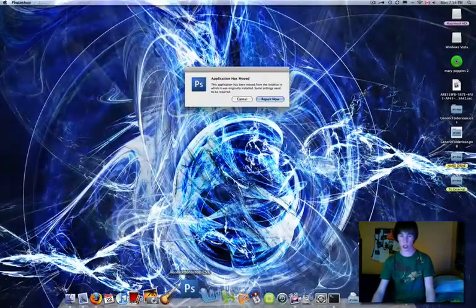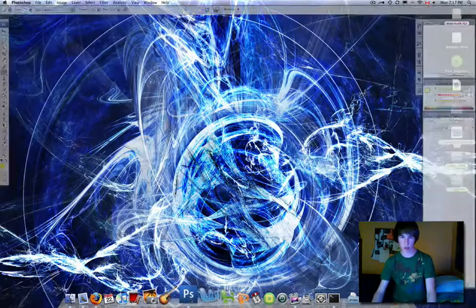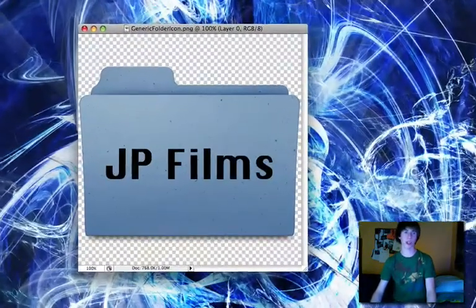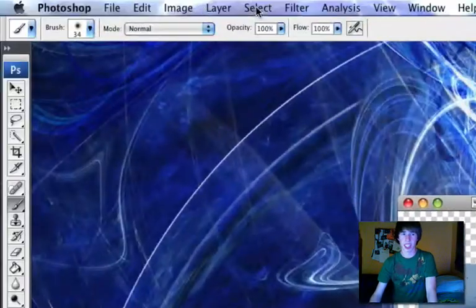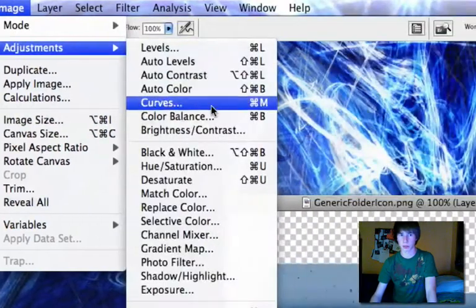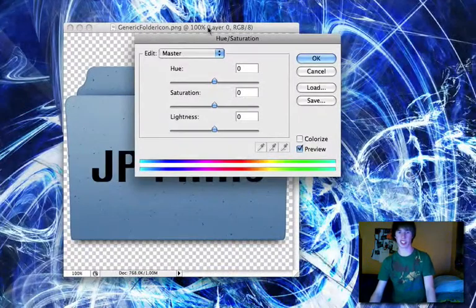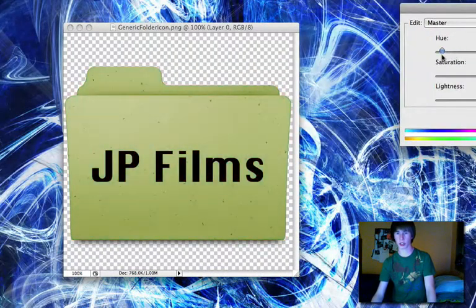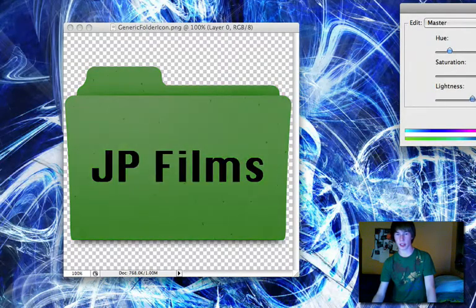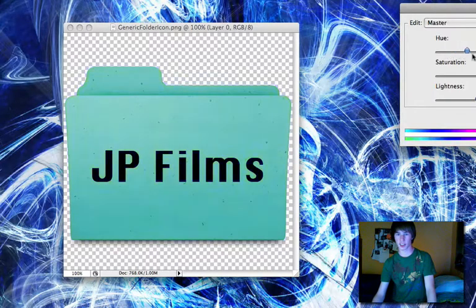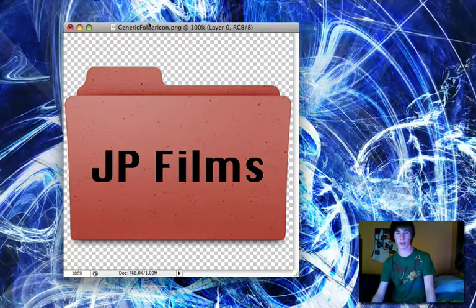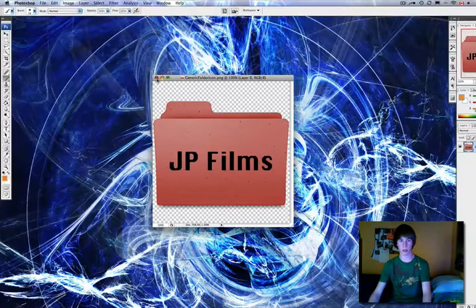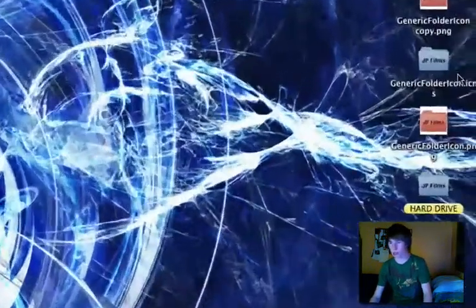If you look on your desktop you now have a PNG version. Open Photoshop and drag it in — there it is. Now you can edit it to your heart's content. Go to Image → Adjustments → Hue/Saturation and change the hue of the folder. The green looks pretty funky — let's explore other options. Find one you like and click OK. Then Control-S to save.